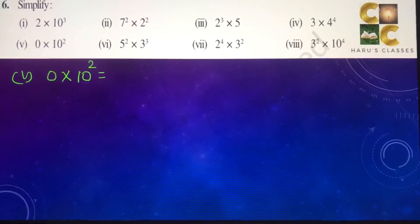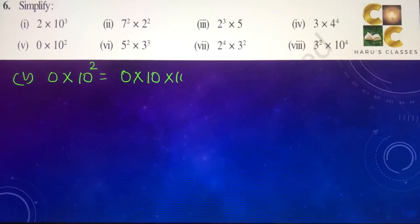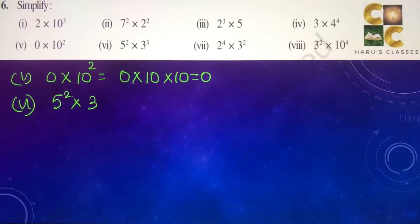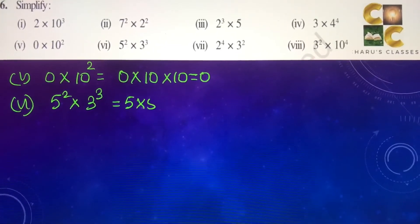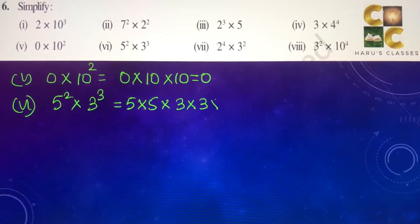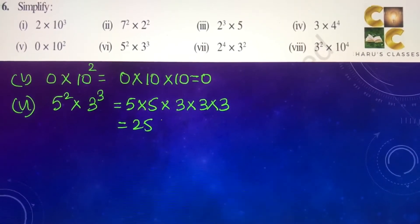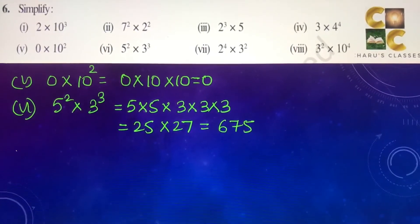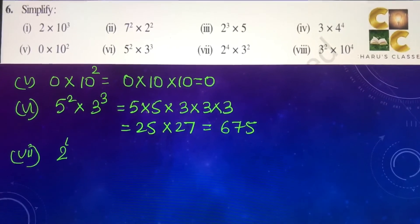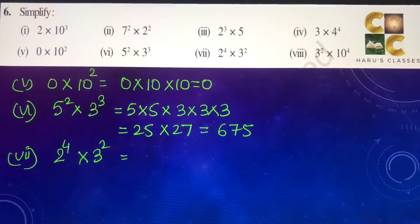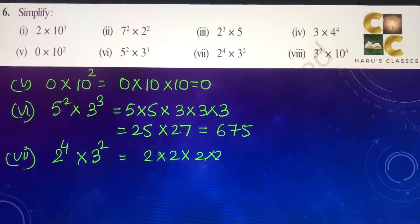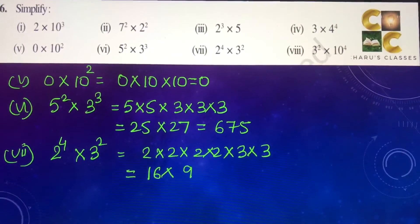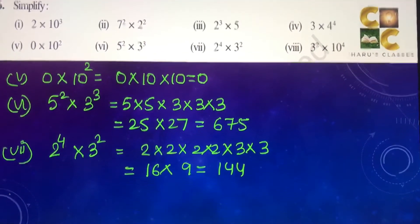Fifth part: 0 into 10 square — so 0 into 10 into 10 — that is 0. Sixth part: 5 to the power 2 into 3 to the power 3 — 5 multiplied 2 times and 3 multiplied 3 times — gives 25 into 27, which is 675. Seventh part: 2 to the power 4 into 3 to the power 2 — 2 multiplied 4 times and 3 multiplied 2 times — which is 16 into 9, that is 144.